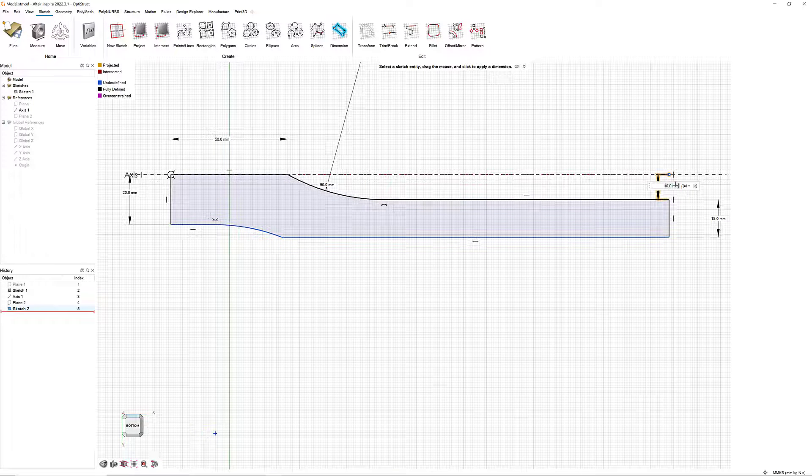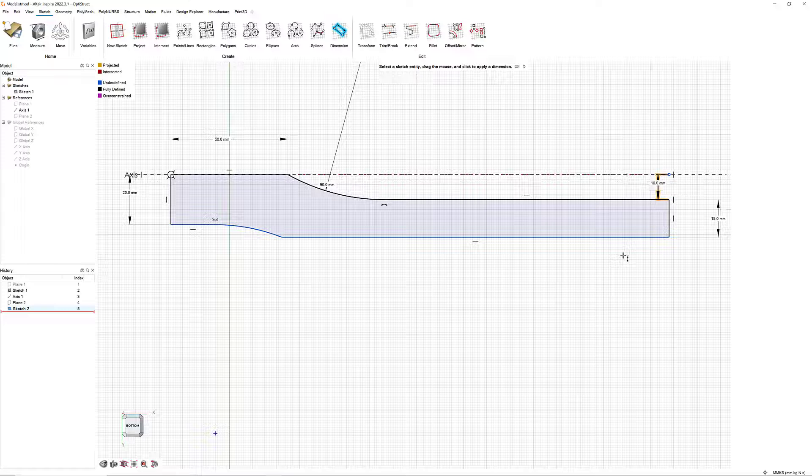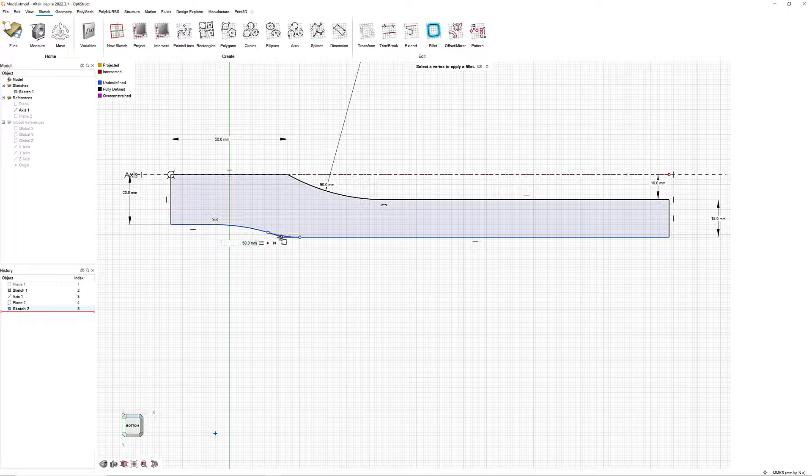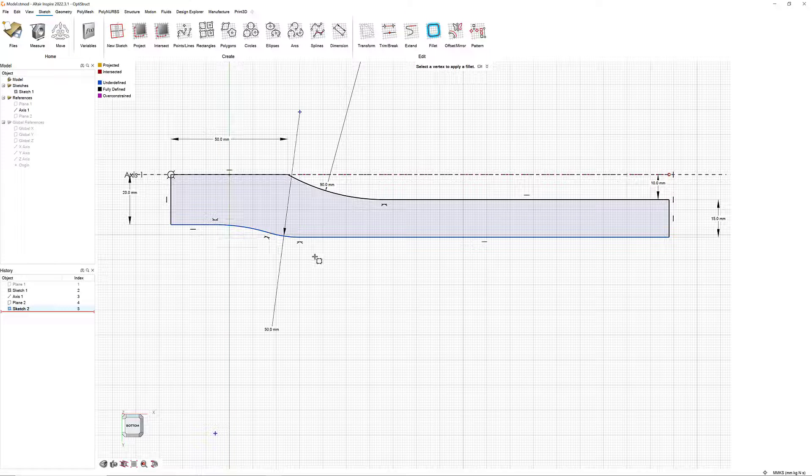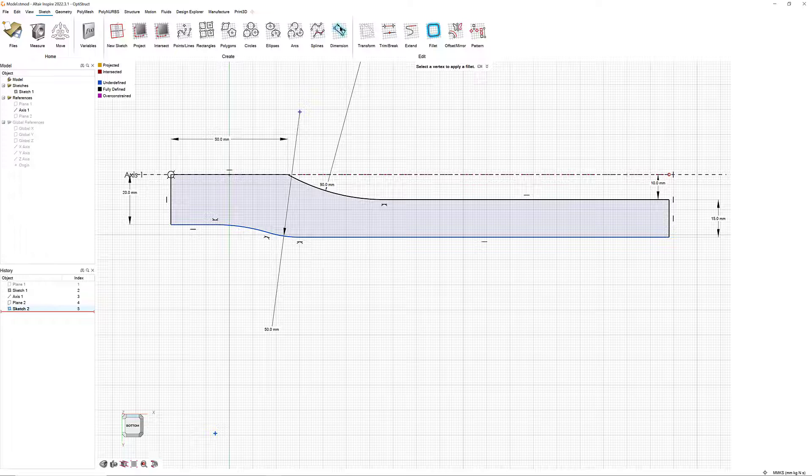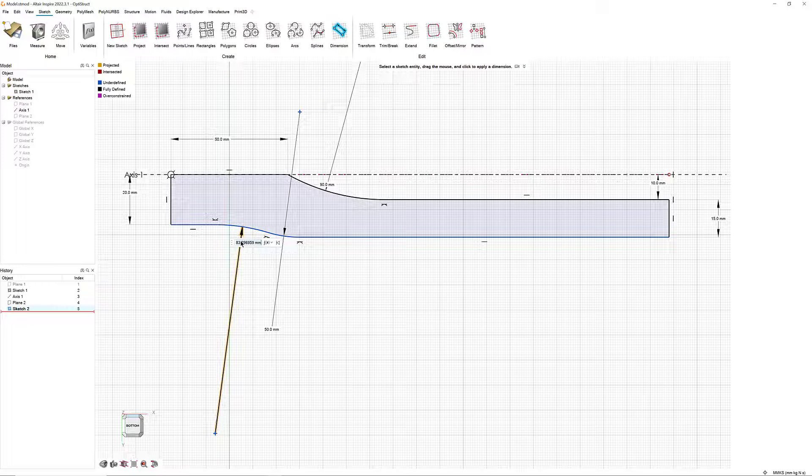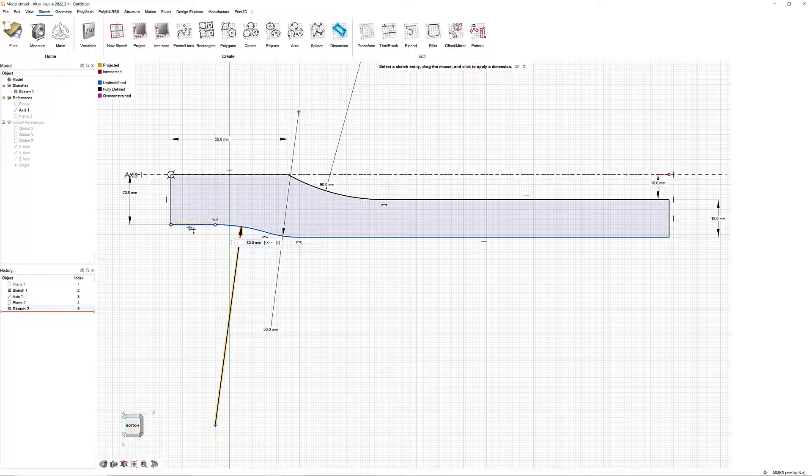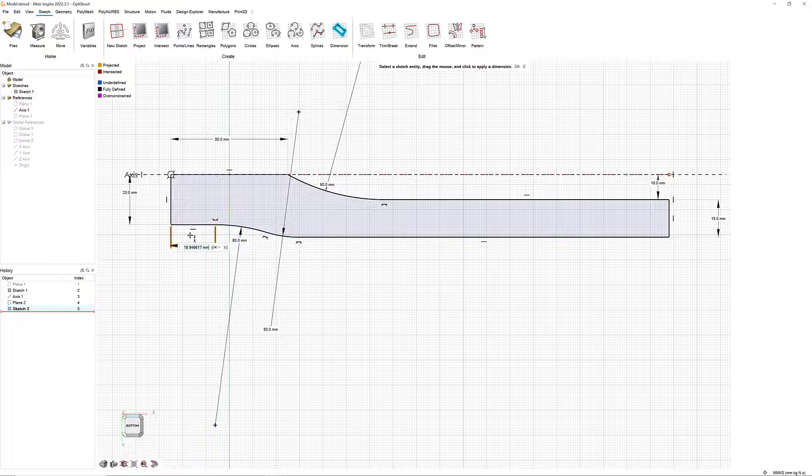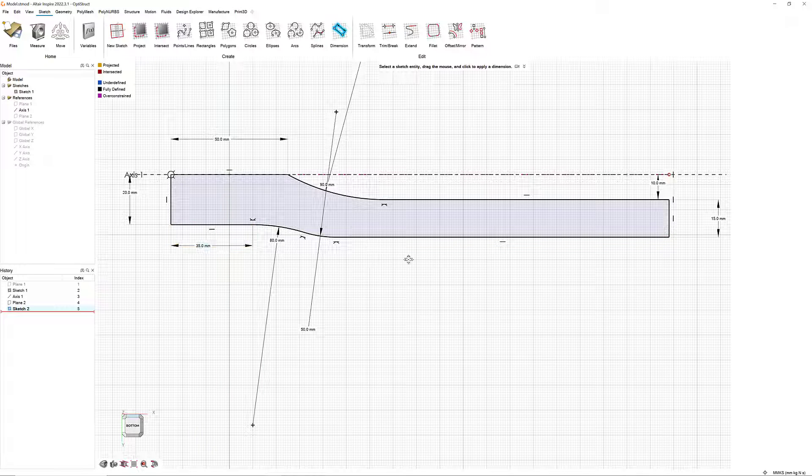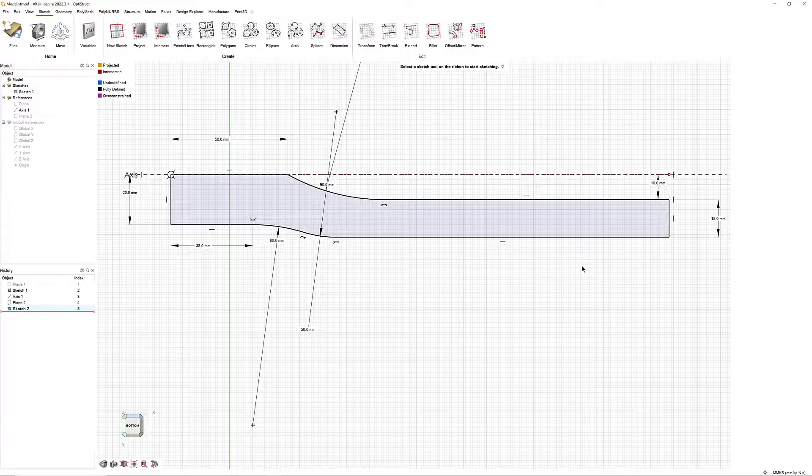Next, use the Fillet tool to add a fillet to the lower right vertex of this lower arc. Set it to 50 mm. Make the radius of the other portion of that arc 80 mm. The side directly to the left of that is 35 mm. Sketch 2 is now fully defined.